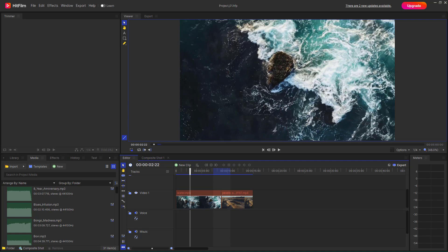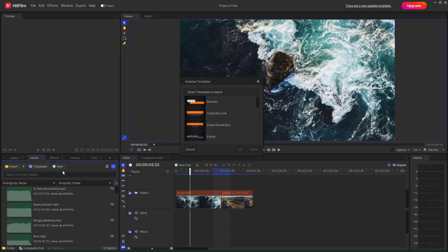Now let's see how we can utilize templates inside of HitFilm. On the left-hand side in the media section, you can see that 'Templates' is an option. If you click on it, you can see the different installed templates that you can utilize.